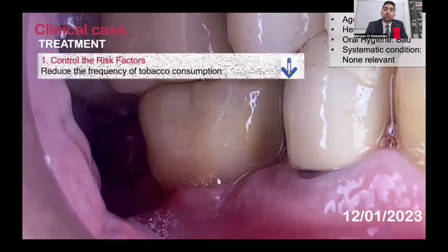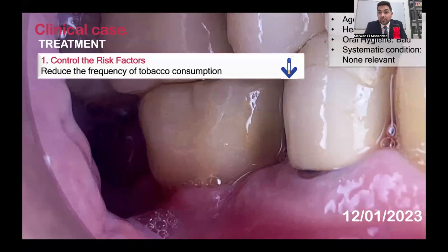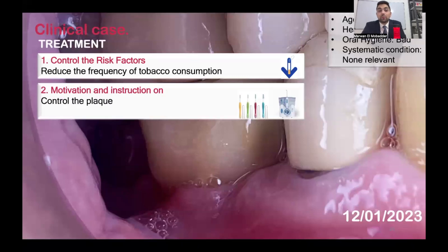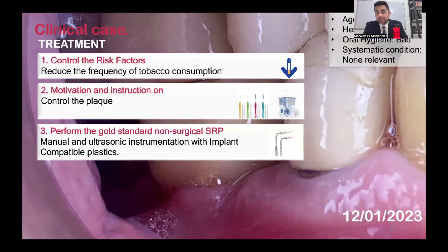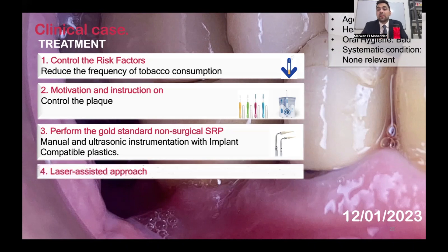The treatment of this patient concludes everything discussed today. First, according to international guidelines, we control the controllable risk factors — reducing tobacco consumption. Then we motivate biofilm control: I asked the patient to use interdental brushes and a water flosser. Then I performed the gold standard non-surgical treatment: scaling, root planning, and mechanical debridement with ultrasonic and manual instrumentation using compatible plastic instruments safe for implants. Finally, I applied the laser-assisted approach I described.